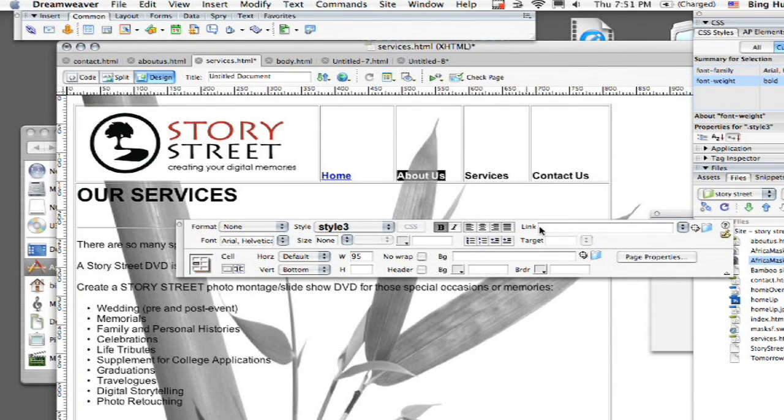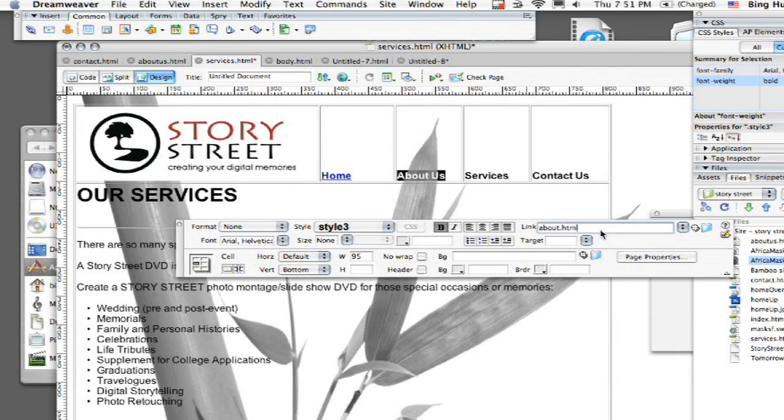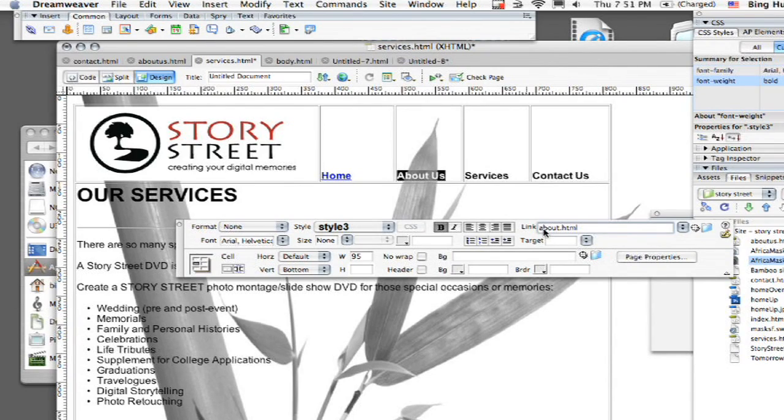And I'm going to click OK. I'm going to do the same thing for about us. I'm going to go to about.html. Now notice when I'm putting in the link, I don't actually have to put in www or http or anything like that because it's actually in my root folder. And if it's not, you should put it in there.